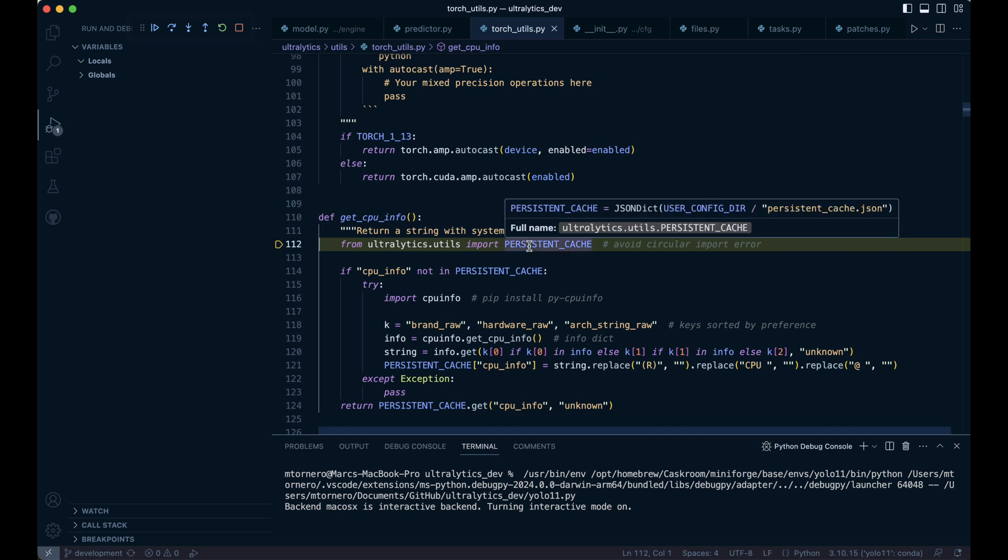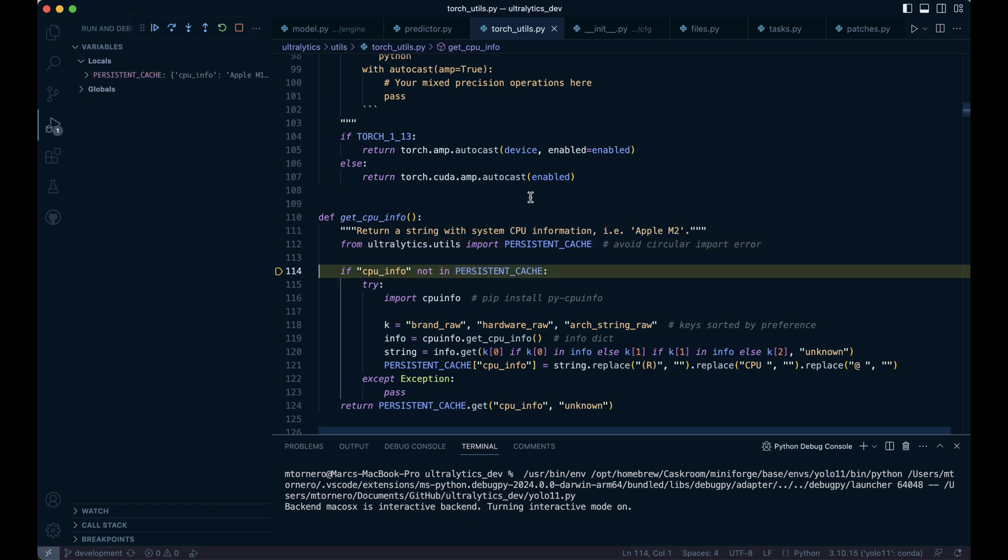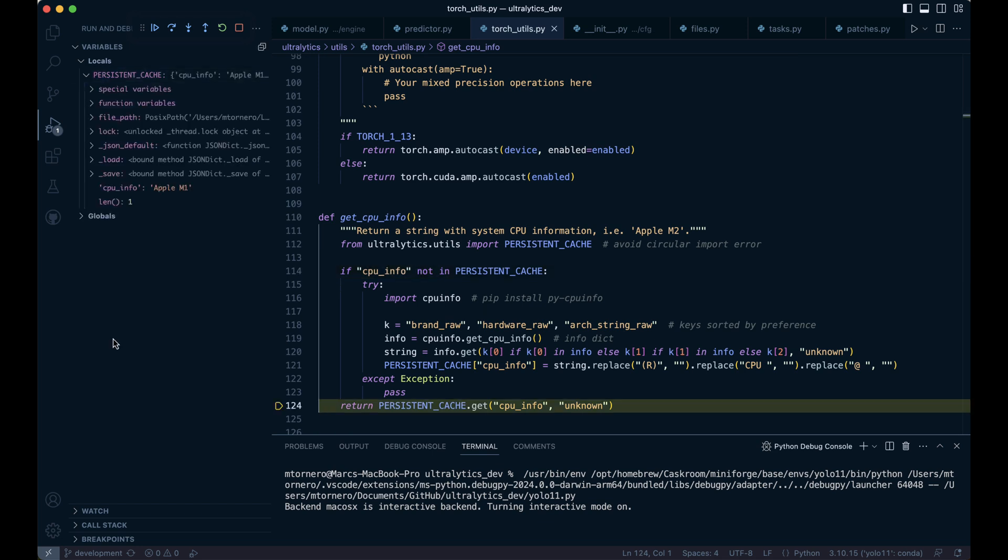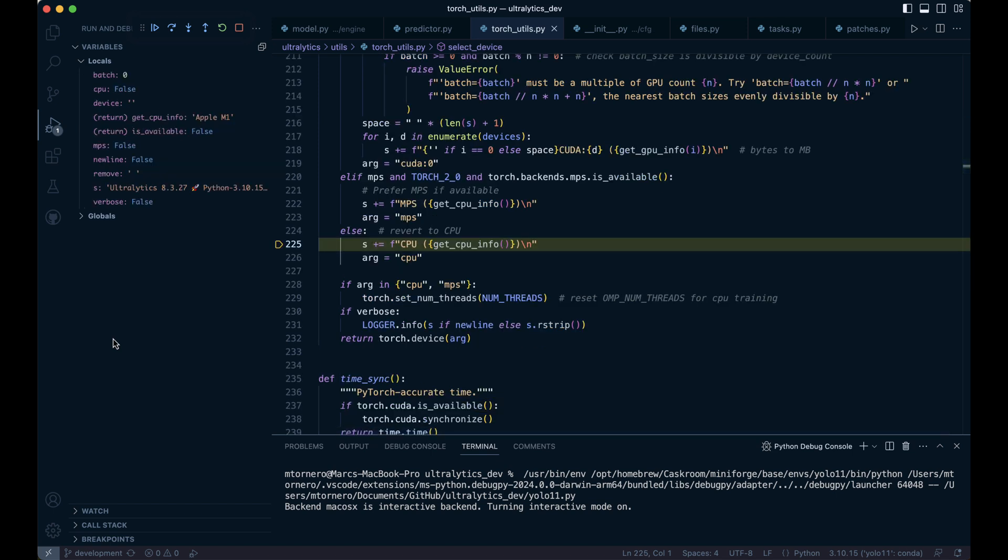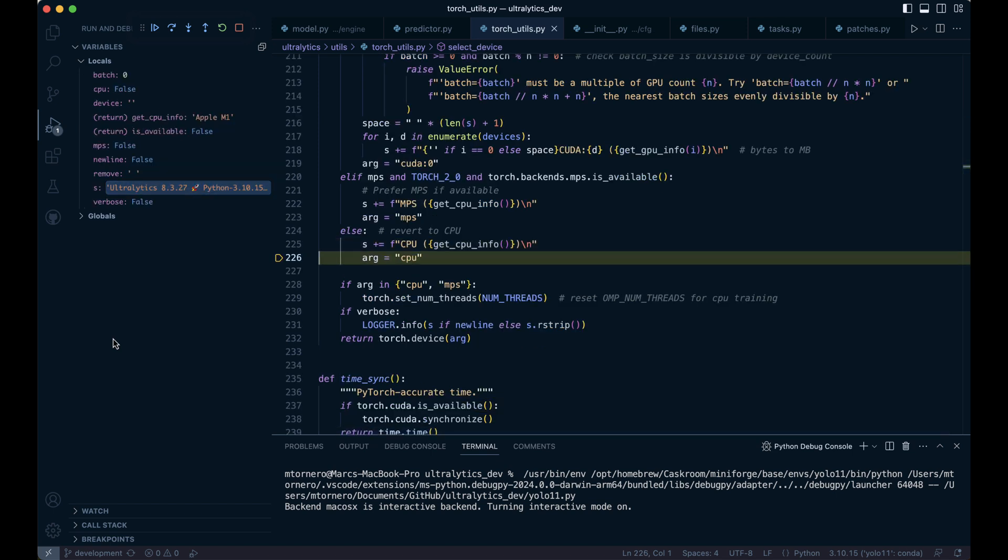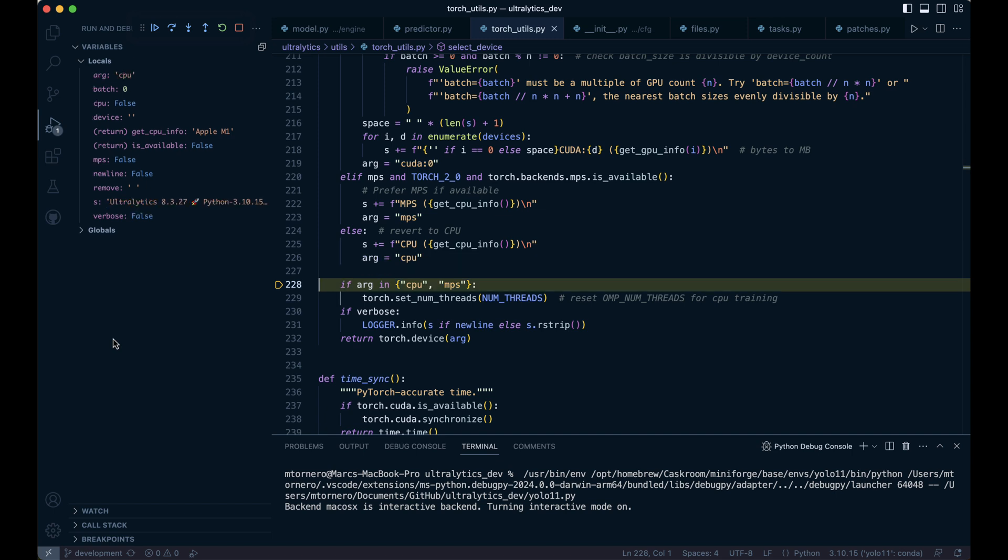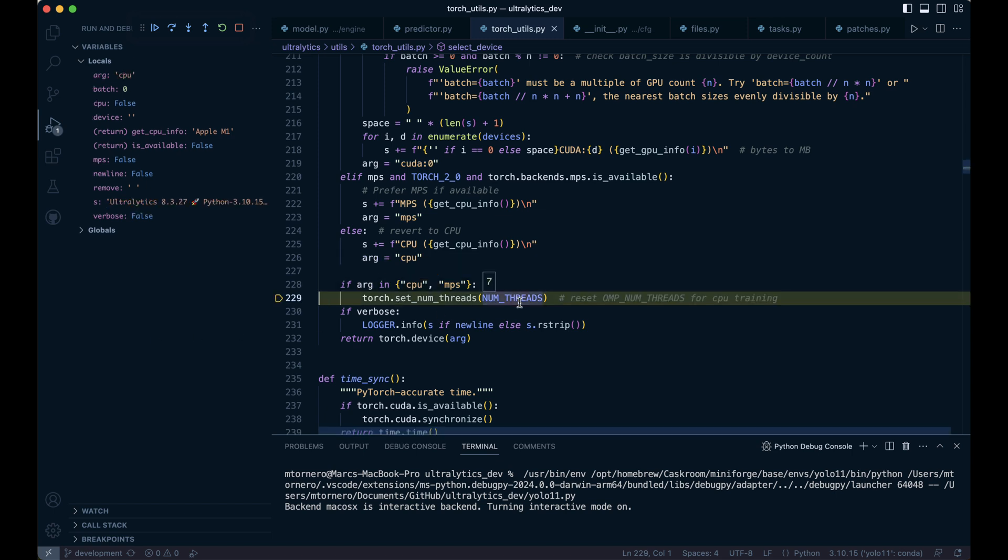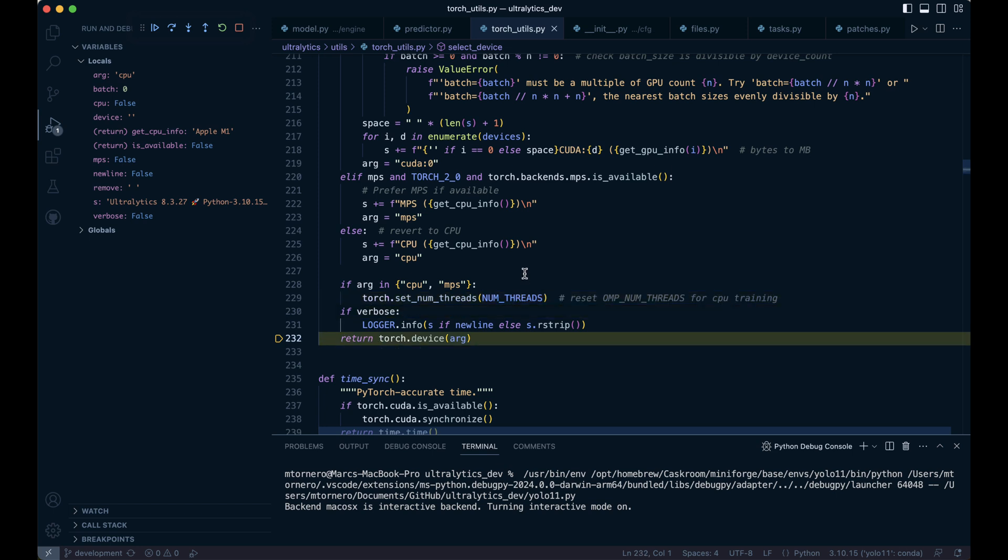Let's move on to retrieving the CPU information. As the name suggests, this function retrieves and returns the system's CPU information from a persistent cache, defaulting to unknown if no information is found. In our case, it will return Apple M1. In a future video, when we talk about training, we'll leverage the power of MPS on my new MacBook Pro M4 Max. We'll add this information to the string s and save the CPU info into the args variable. This sets the desired number of threads—seven in our case—that PyTorch will use for computations on the CPU. Finally, we create a torch.device object representing the specified device, in this case, CPU.